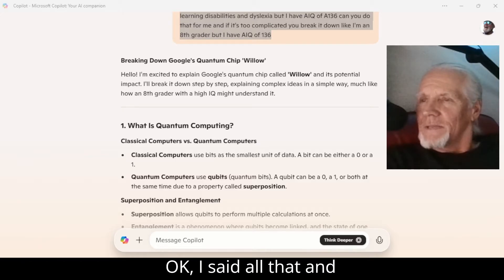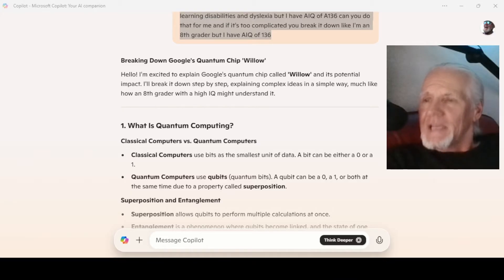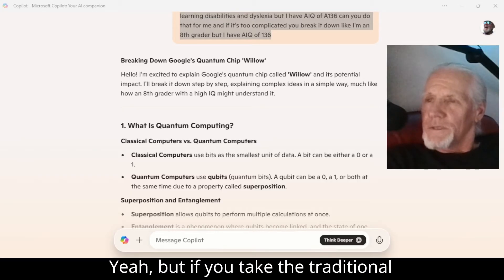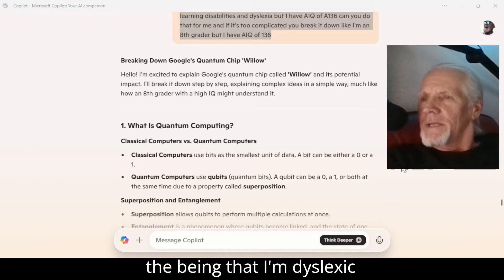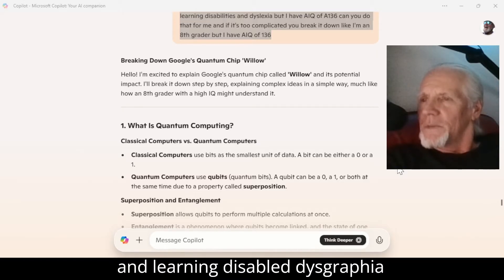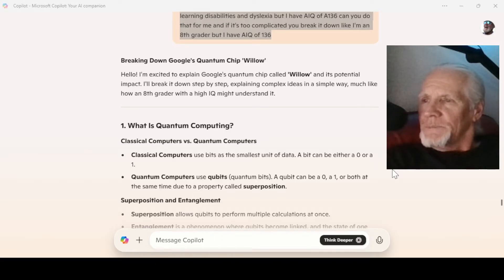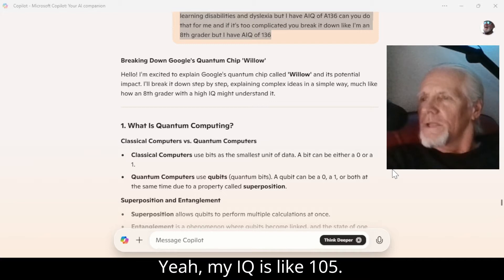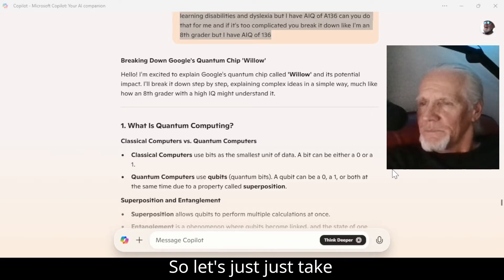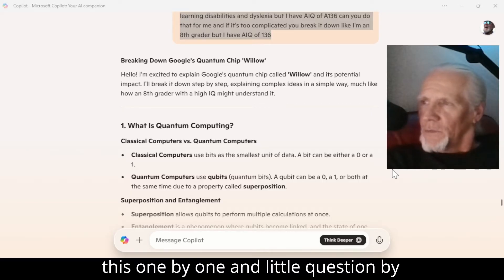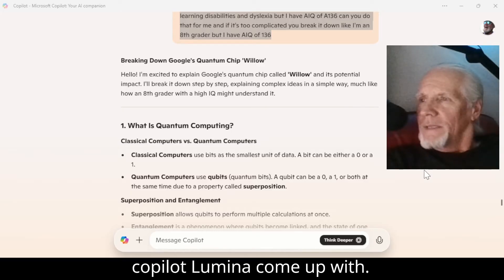I said all that and then let it out of the bag that I got an IQ of 136. But if you take the traditional tests that I took way back, being that I'm dyslexic and learning disabled — dysgraphia and dyscalculia — my IQ is like 105. That's where the 8th grader part comes in. So let's just take this one by one and question by question and let's see what Copilot Lumina comes up with.